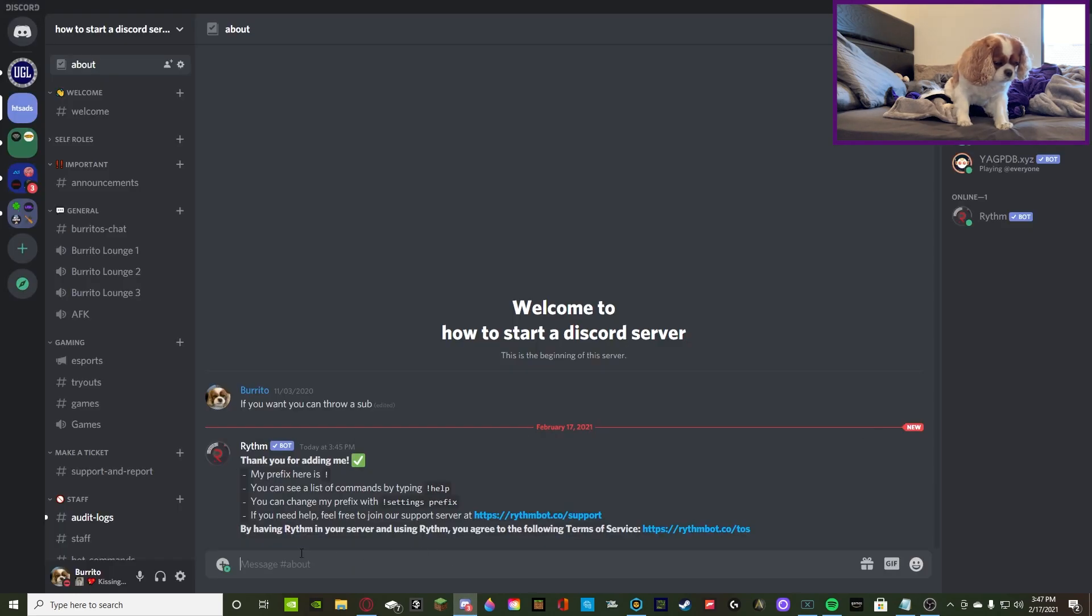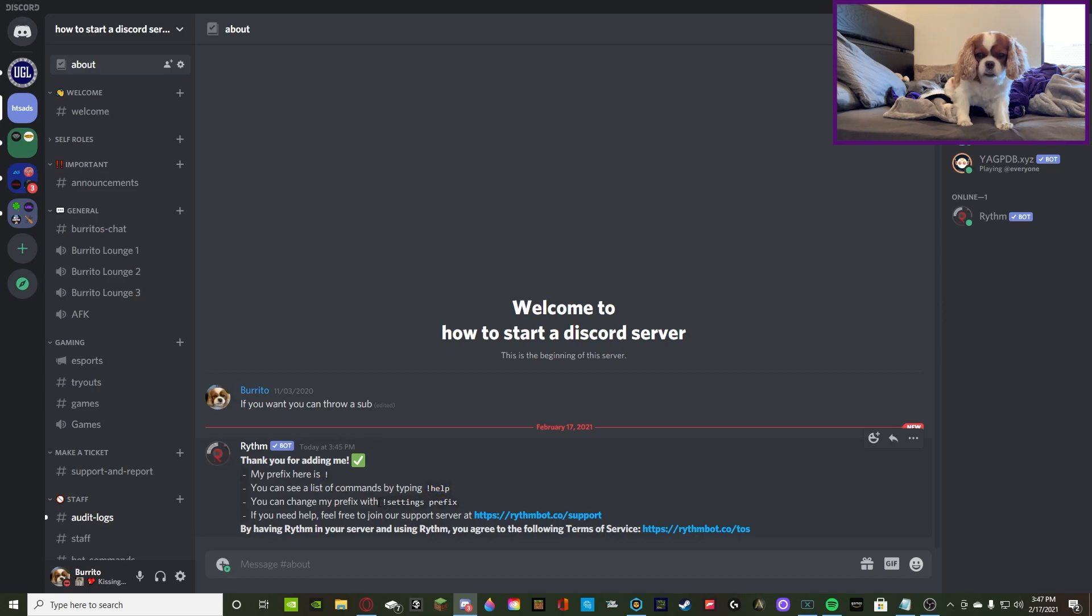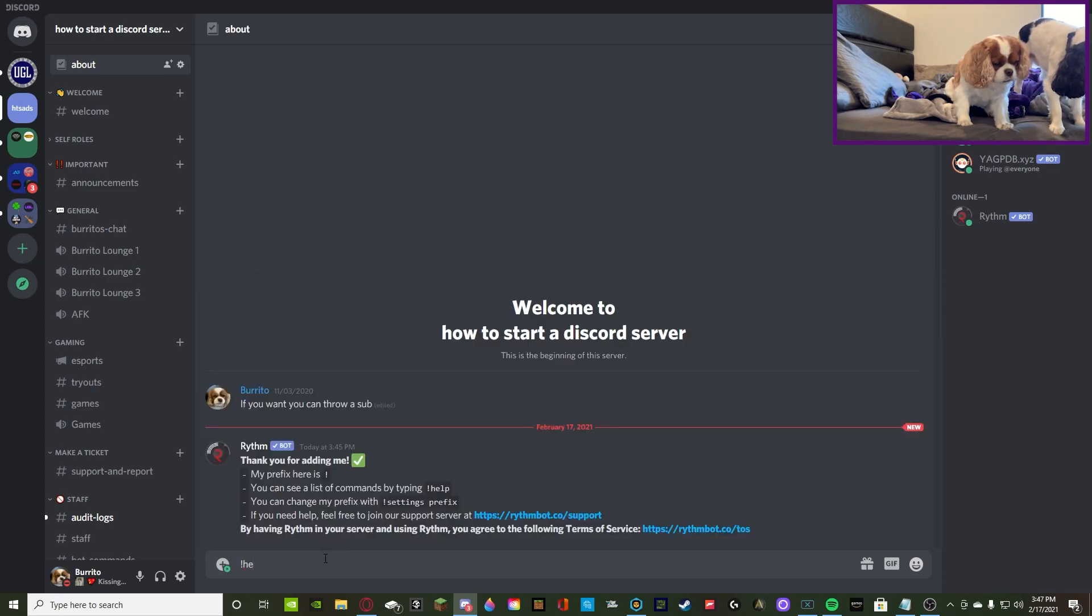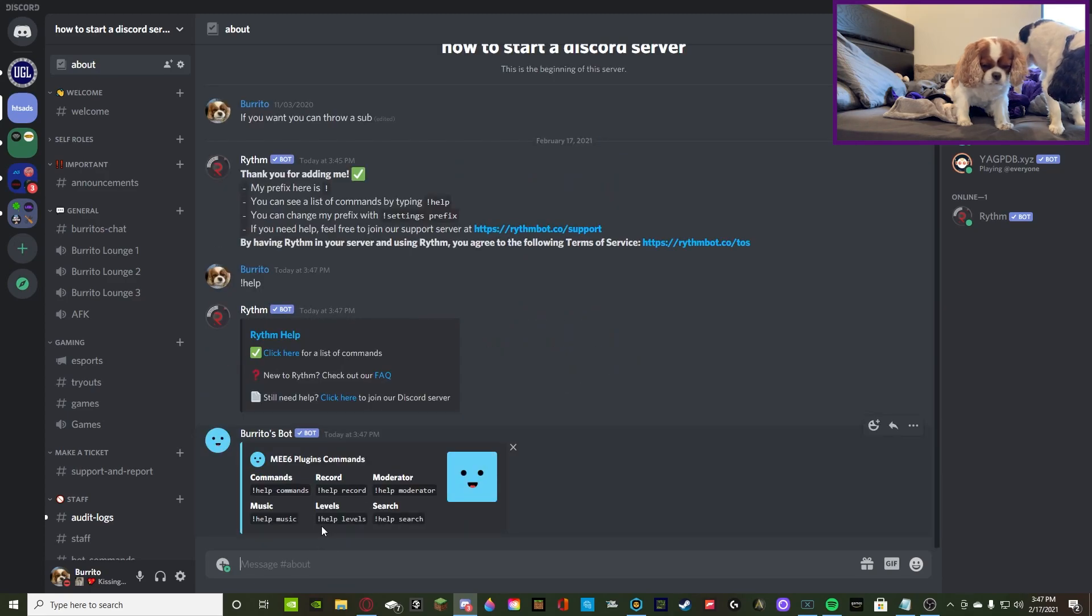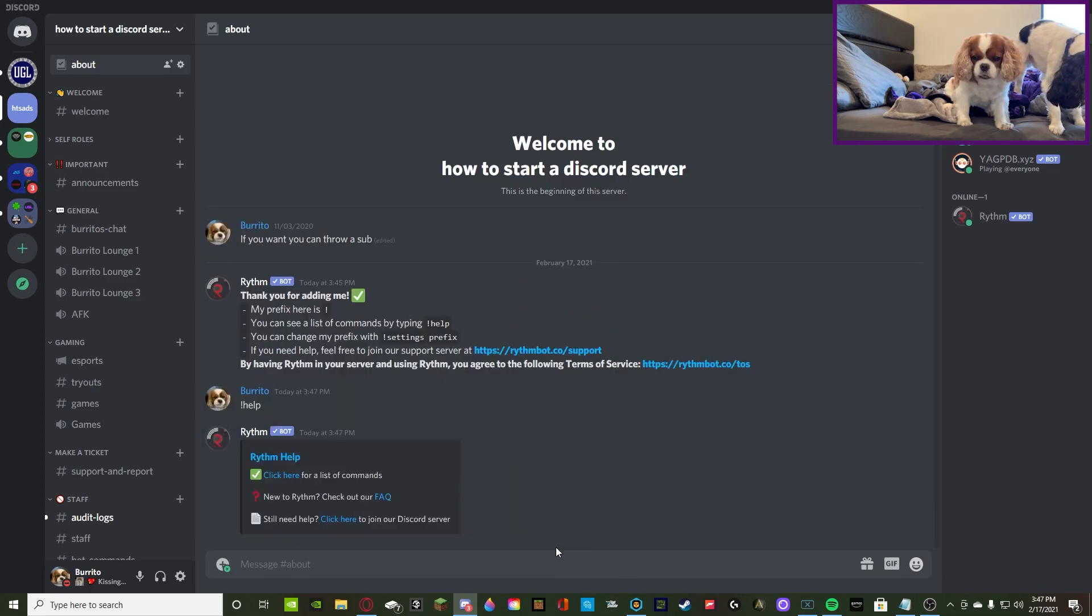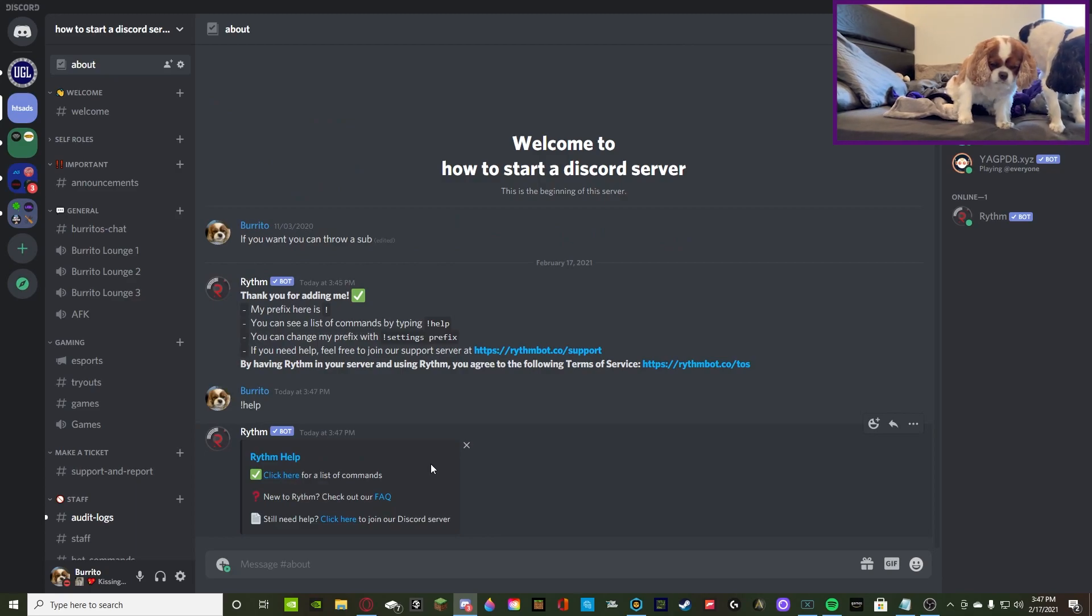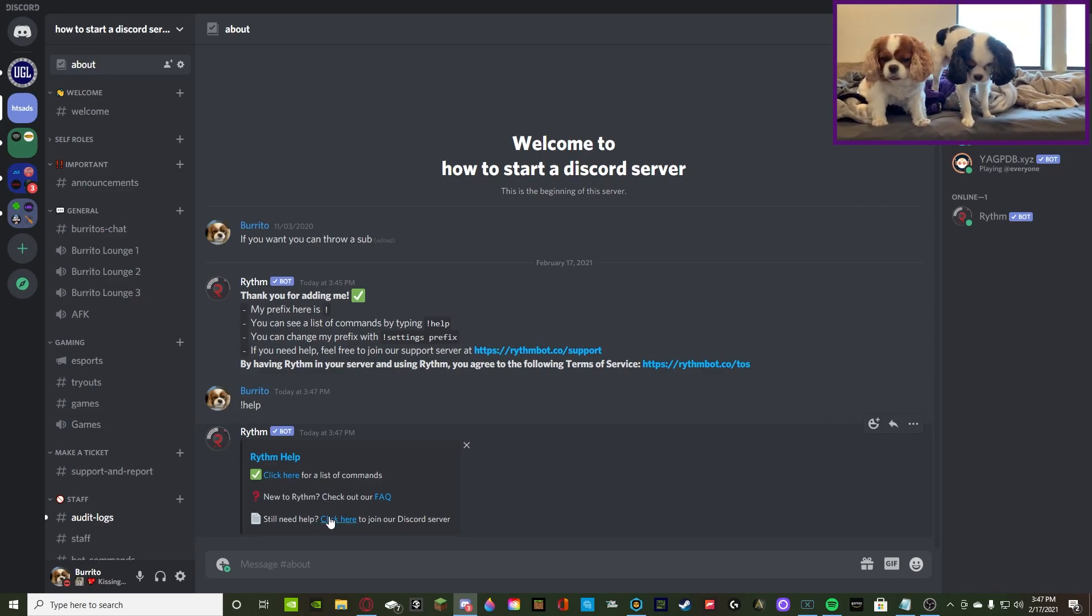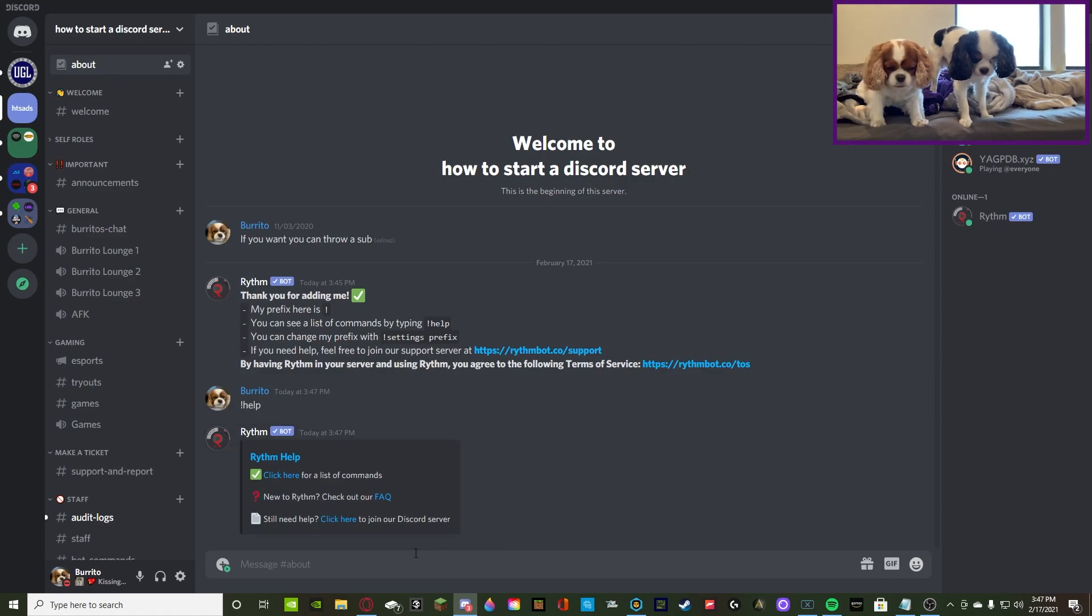So, let's go back to Discord. It says, thanks for adding me. My prefix is this. You can do exclamation point help to start it up, and then settings for the prefix. So, we'll do help. Jeez, had a little bit of a problem typing there. Alright, so you can click there for a list of commands, like we just did. Then, it gives you the FAQ, Frequently Asked Questions. And then, it gives you a direct link to their Discord, just in case you need more help. So, that's just to get started.